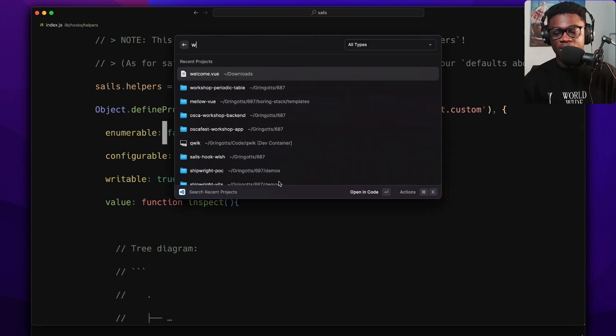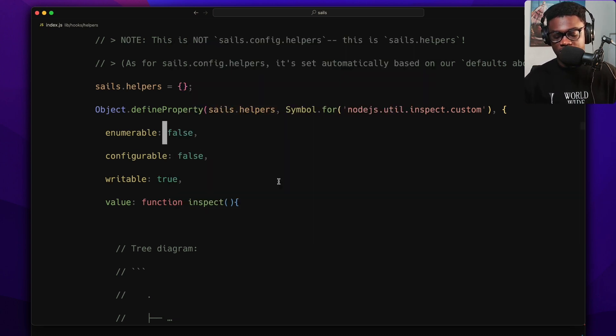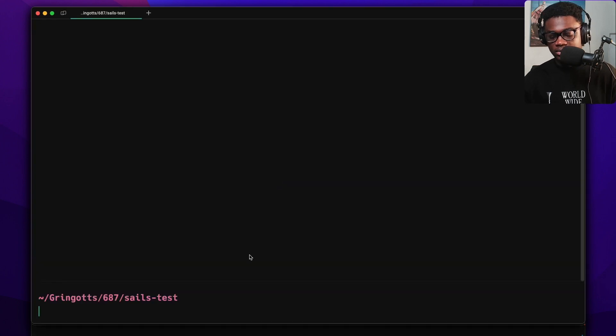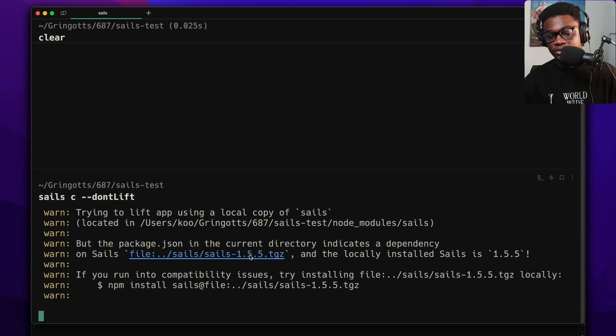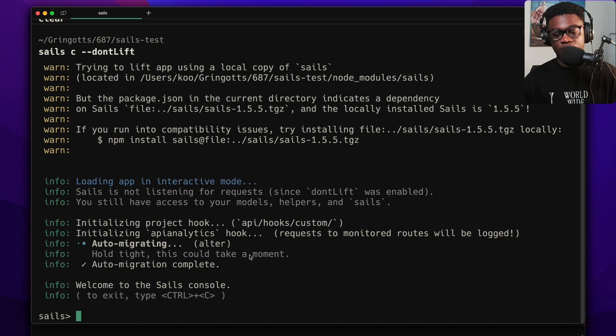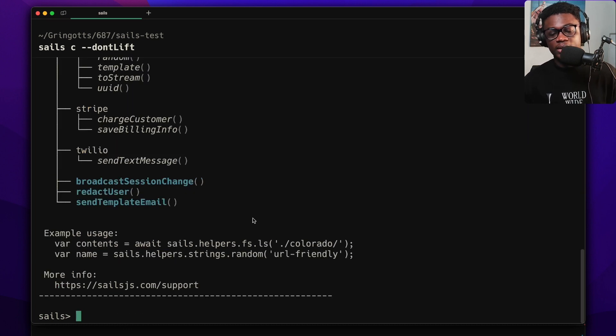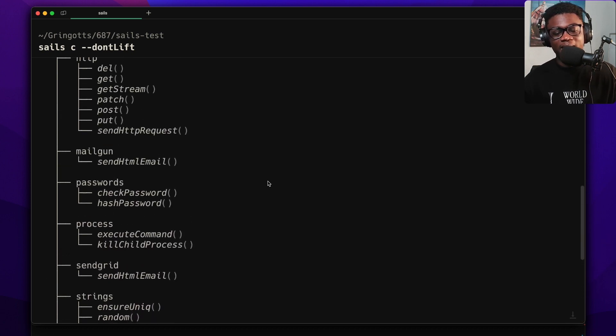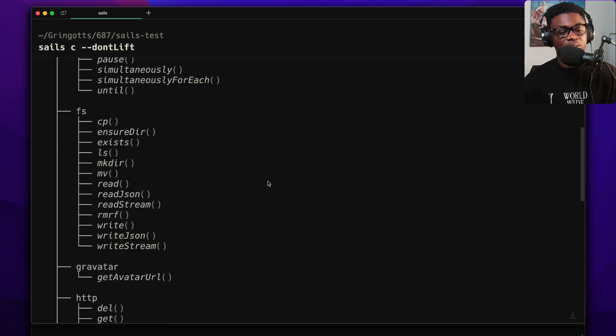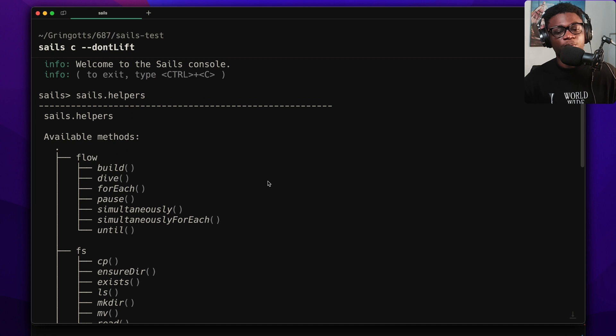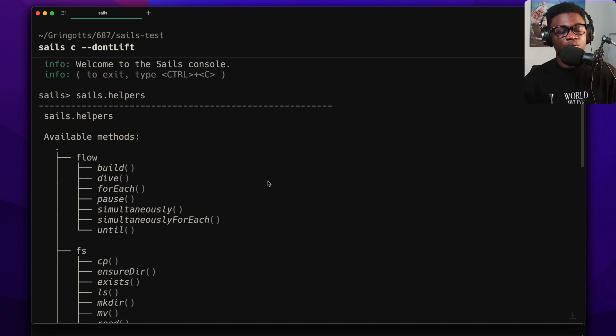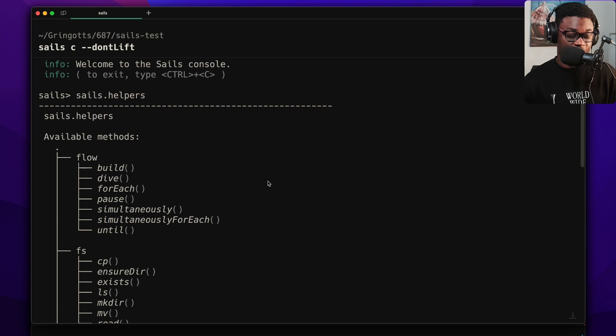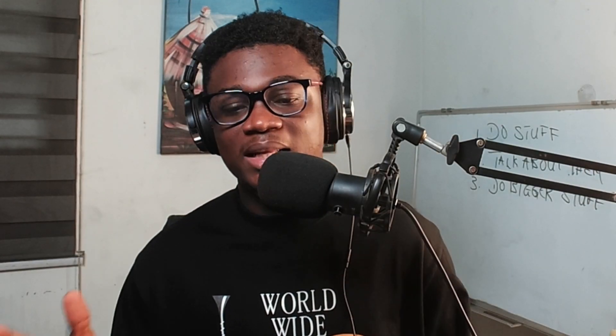So let me show you how it is. Let's say I have this Sails test project and I'm in the Sails console. And if I do sails.helpers, you get to see this really really nice looking tree diagram of all your helpers available. And this is because of the custom inspect. So this is one real world use case of it.